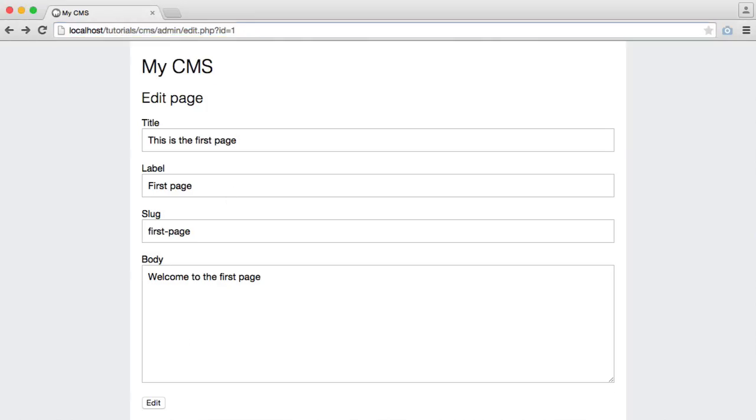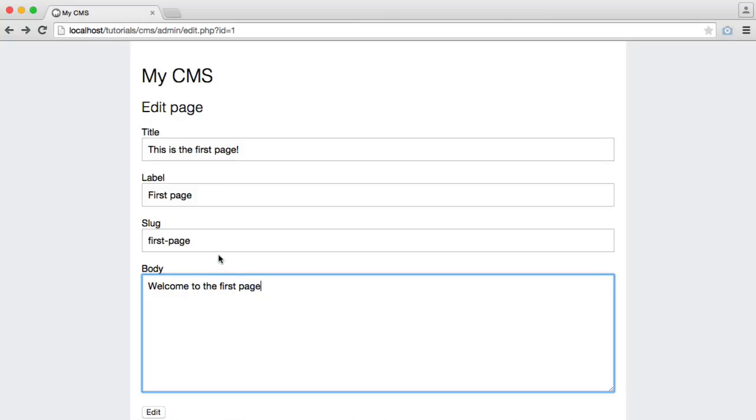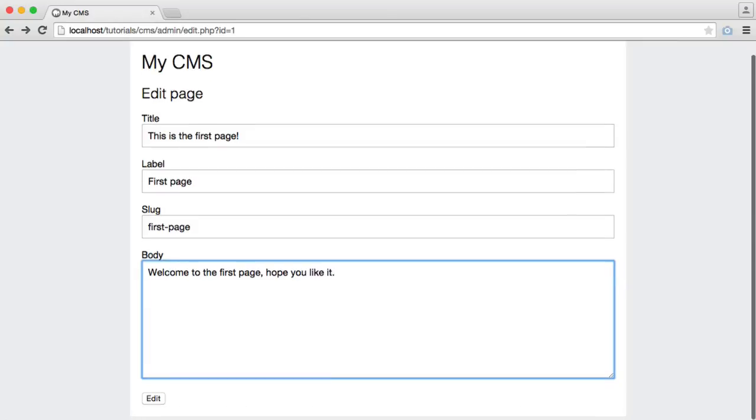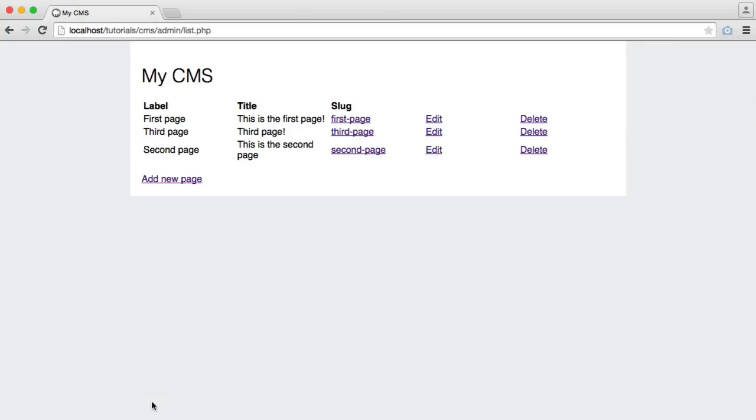So on this is the first page, or the first page, we'll go ahead and update this very slightly. So we'll add an exclamation mark, we will change the body, this is the first page, I hope you like it, and let's hit edit, and there we go, we can already see that the title has been updated with the exclamation mark.